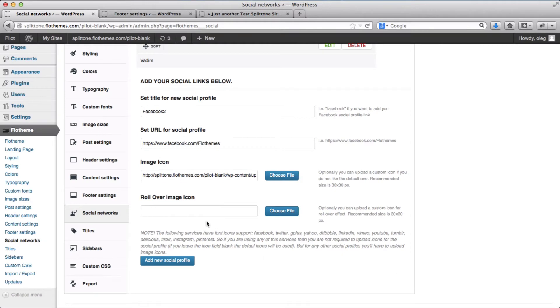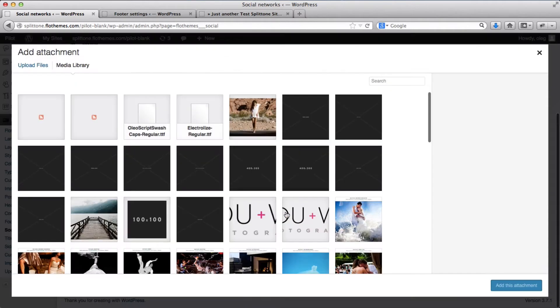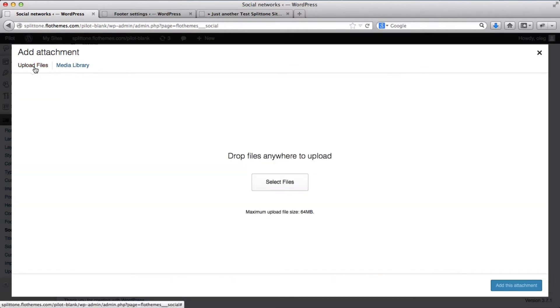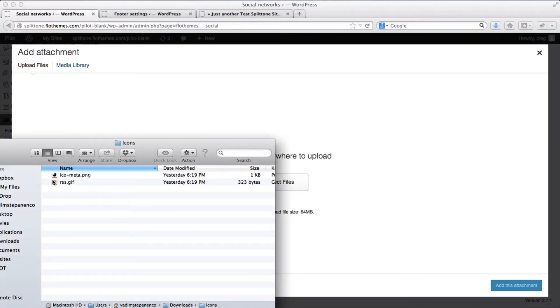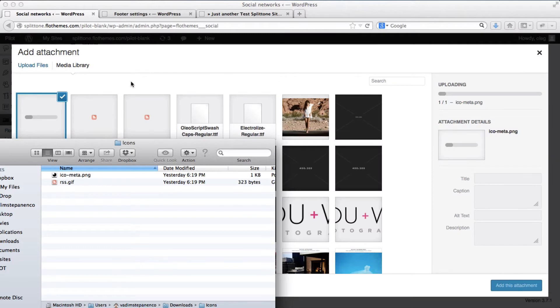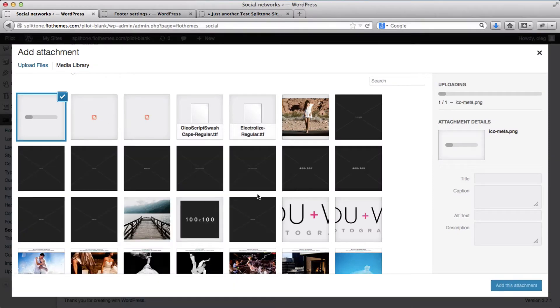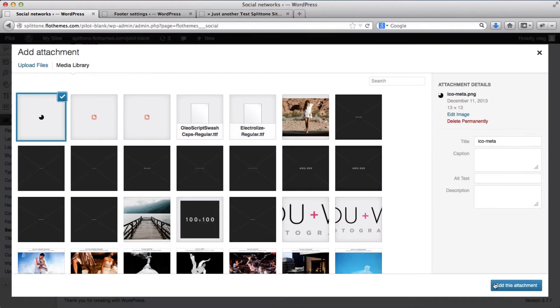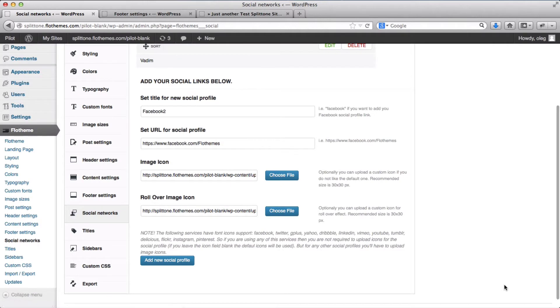You can add a rollover icon image. Once again, I'll select a file from my computer. Click on add this attachment again.